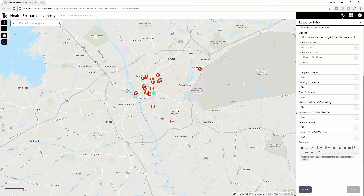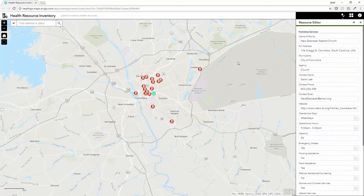The Health Resource Inventory provides a simple and easy web-based graphical user interface where you can edit and maintain this information to ensure that you're always displaying the current hours and services provided at different facilities to best serve the population. This is the Health Resource Inventory based on Web App Builder and ArcGIS.